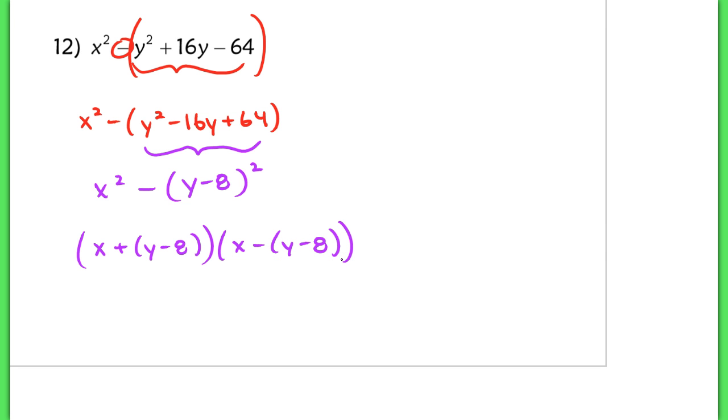Now if some of you have a tendency to drop the parentheses, please make sure you're keeping those parentheses all the way through until you actually simplify the rest of the problem.